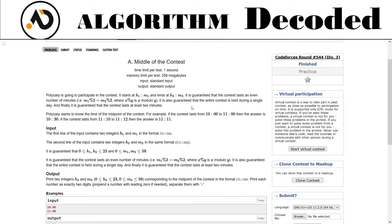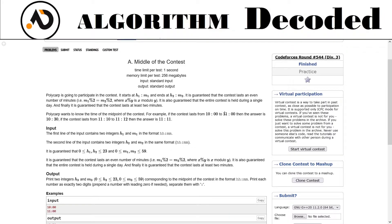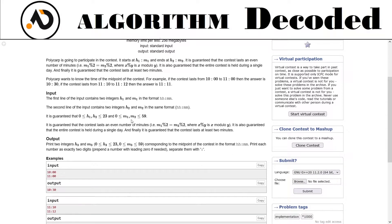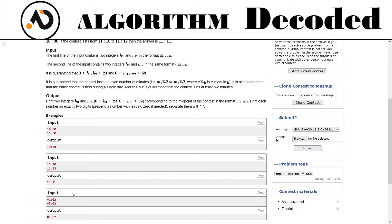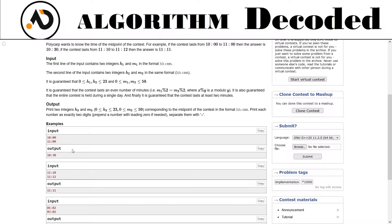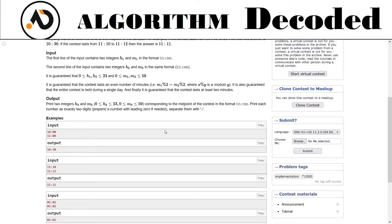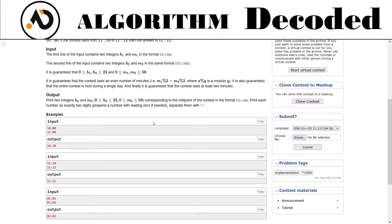Polycarp wants to know the time of the midpoint of the contest. For example, if the contest lasts from 10:00 to 11:00, the midpoint would be 10:30. If it lasts from 11:10 to 11:12, the answer is 11:11. The input is given in h1:m1 format with two digits each, and you're given the ending point h2:m2 as well, separated by a colon.